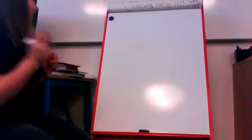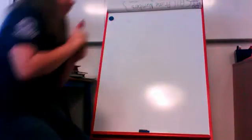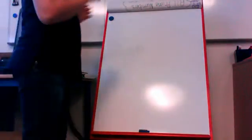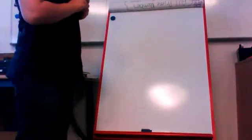Okay class, today we're going to do division, long division. Do any of you know what it is?